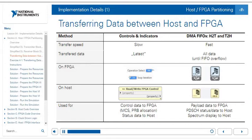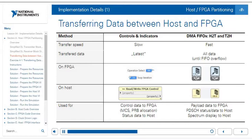On the FPGA, this looks like a LabVIEW control or indicator. For example, 'operation select' would be a control on the FPGA that reads the latest data from the host, whereas 'loop iteration' is an indicator that updates whenever called in the code and the host reads whatever the latest value is. On the host side, you drop down a node called a read-write FPGA control, specify which control or indicator to write to or read from, and anytime the node is called you read the latest data. Controls and indicators are used for control data to the FPGA, such as the modulation encoding scheme or physical resource block allocation, or to send status data from the FPGA to the host.